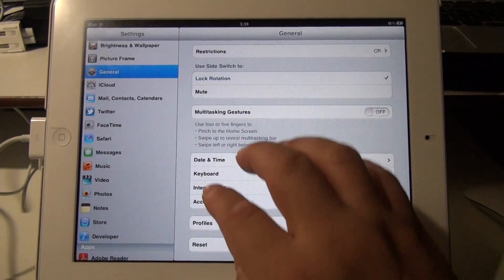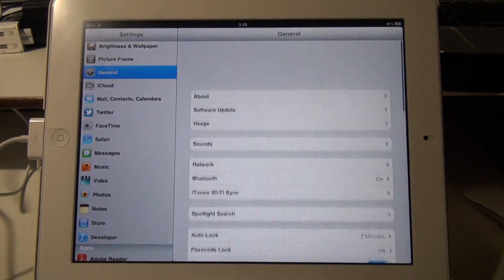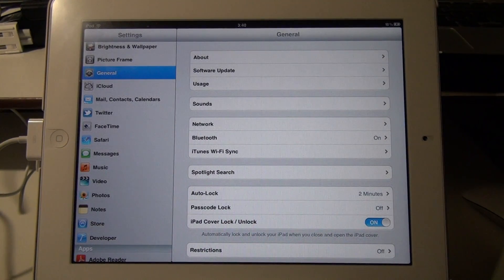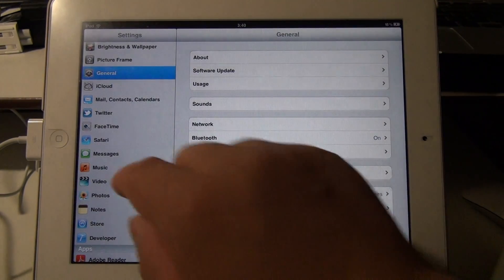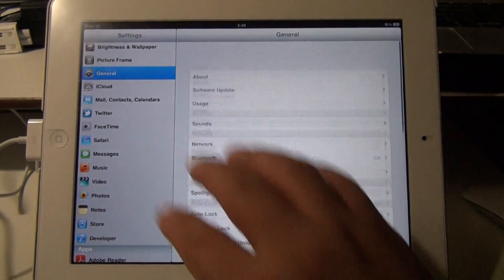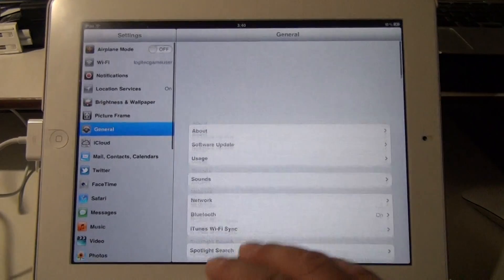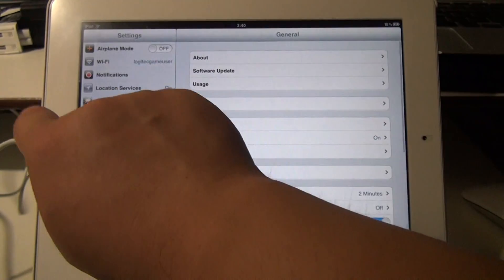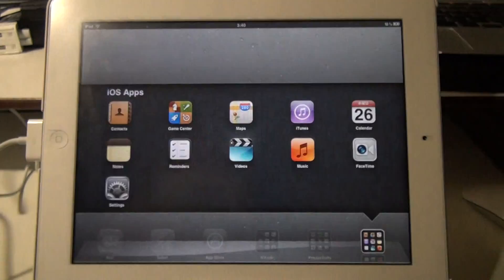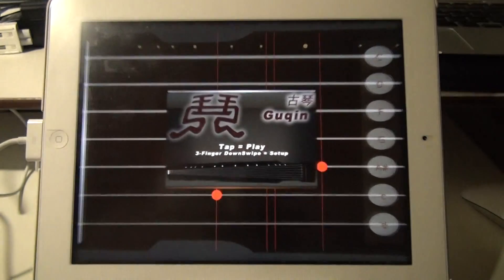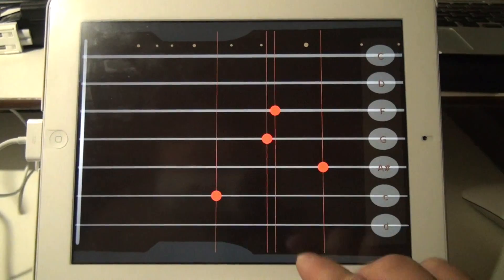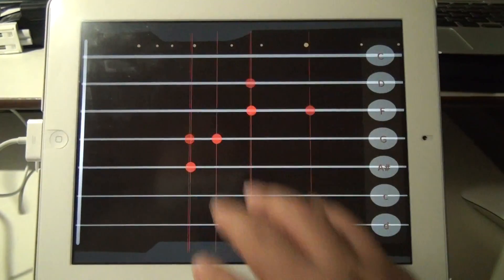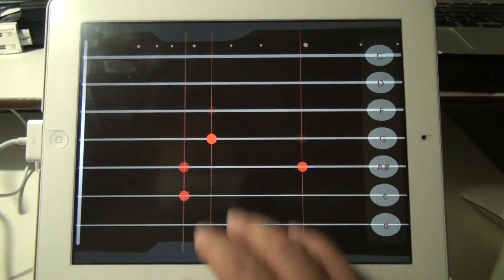So you don't accidentally switch apps when you're playing your song. So now notice my four-finger swipes will not do anything. Now we can go back to my app. As you can see, four-finger swipes do nothing.